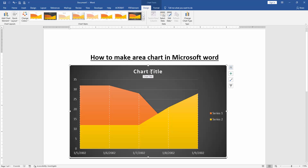Now we can change the title. Select the title box and rename the title.